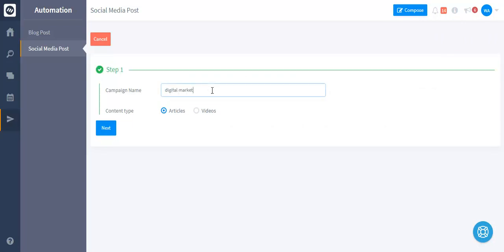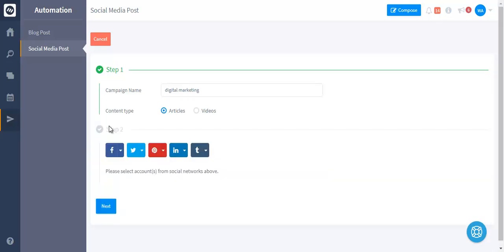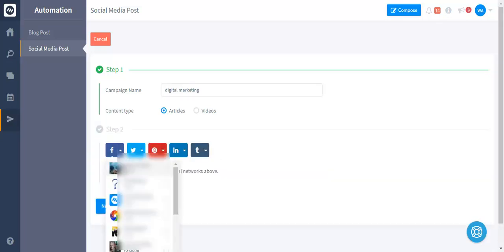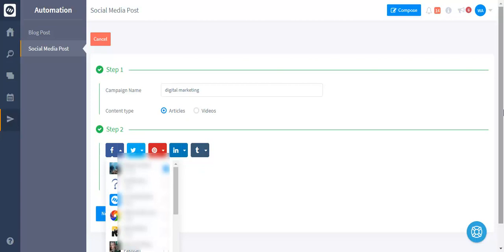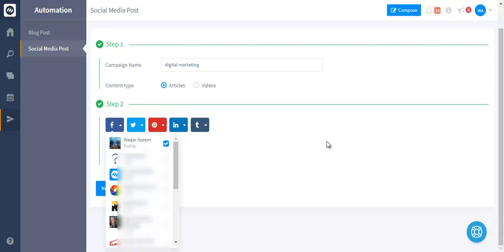For example, I'm setting up a campaign. You can select the networks according to your needs.